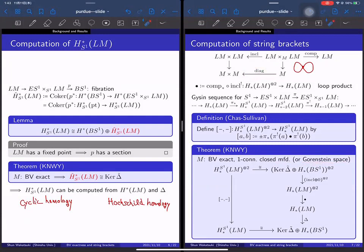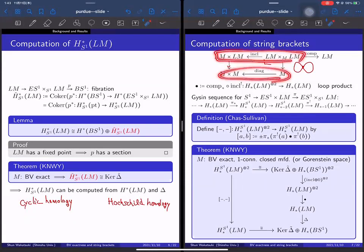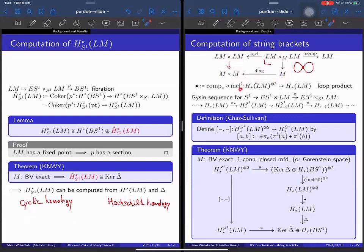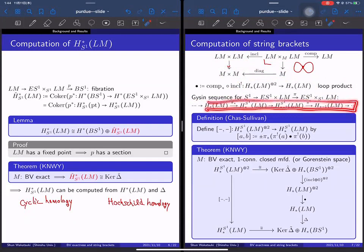If M is a manifold, or more generally a Gorenstein space, the diagonal map has a shriek map. For the manifold case, it is just the intersection product for M. Using this pullback diagram, we can lift the shriek map on base spaces to total spaces. The string bracket is then defined using the loop product and a long exact sequence for this fibration, by this formula. The string bracket is an operation on equivariant homology. Using this theorem, we can reduce the string bracket to the loop product and the BV operator.